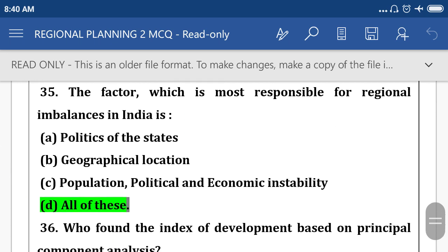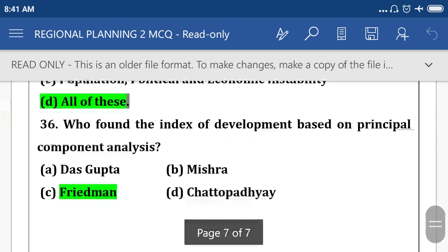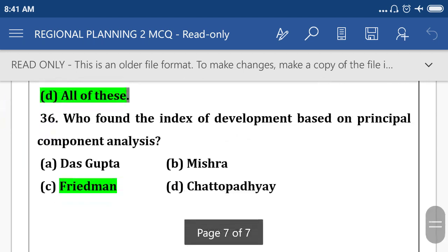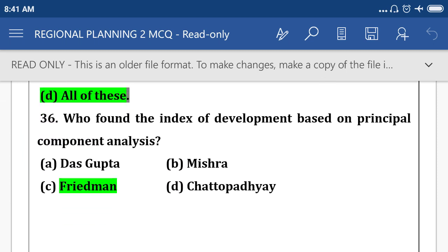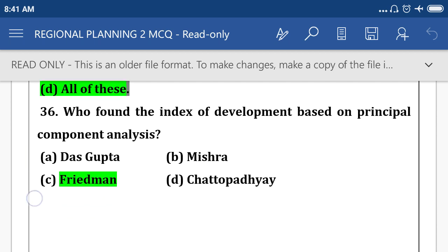The factor which is most responsible for regional imbalance in India — option D: all of these, meaning politics of the state, geographical location, population, political and economic instability. Who found the index of development based on principal component analysis? Option C: Freedman.